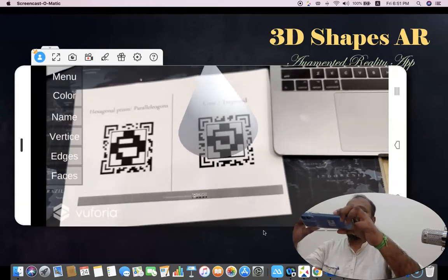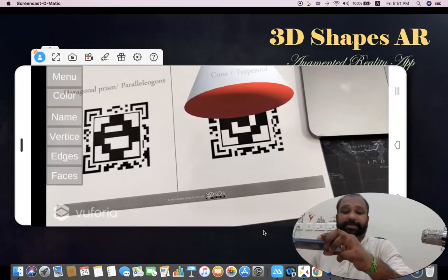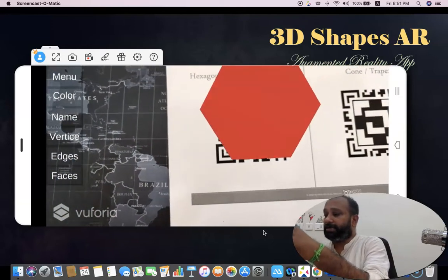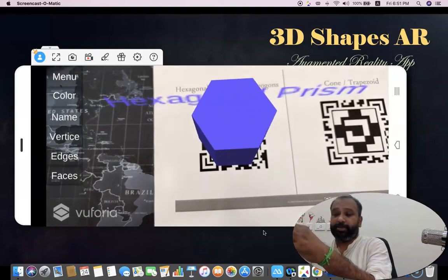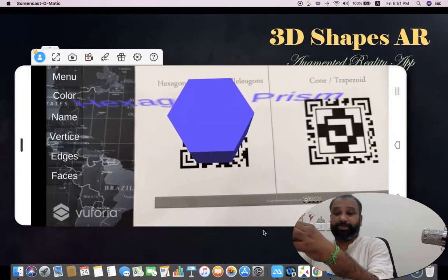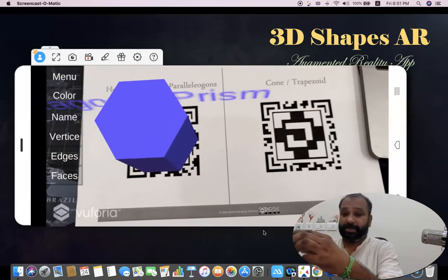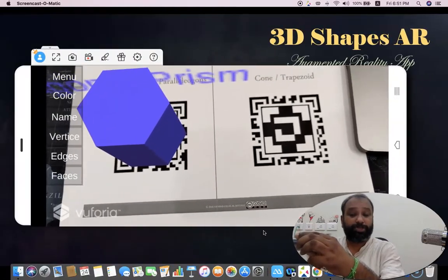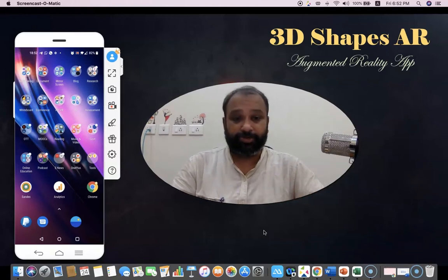So like this, we can explain any abstract concept in a concrete manner. Particularly while teaching three-dimensional shapes, the blackboard is not good at all. But if you are using this kind of Augmented Reality tool, it gives a clear picture to the learner's community. They can understand the meaning of vertices, the meaning of edges, and the number of vertices and edges in a single shape. This kind of Augmented Reality provides conceptual understanding about these shapes. Hopefully you enjoyed this demonstration. We will meet in the next video. Bye.